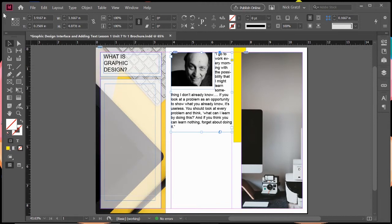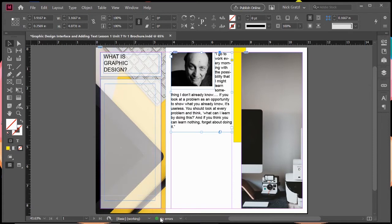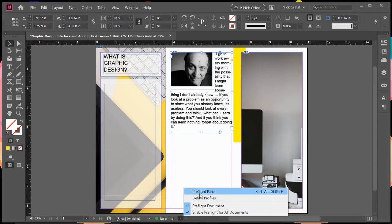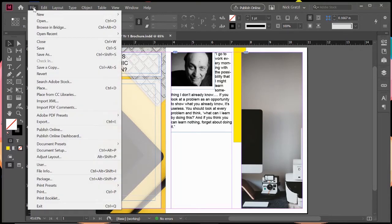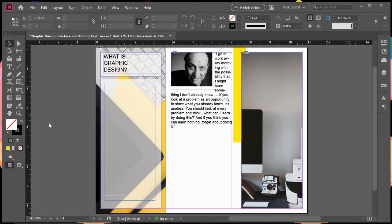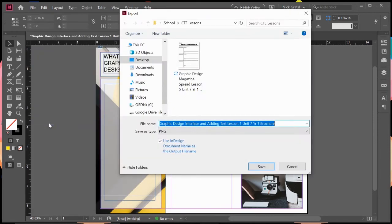Always make sure before you send it off to the printers, you want to make sure you pre-flight. Make sure you check for errors down here. If there are any, go to your pre-flight panel and search for where those errors are and make any necessary corrections. Now that we've pre-flighted, we're going to go to our file dropdown menu and go to export.